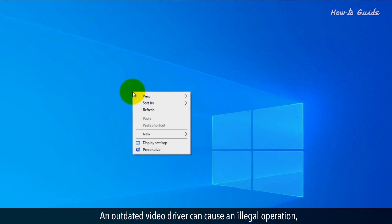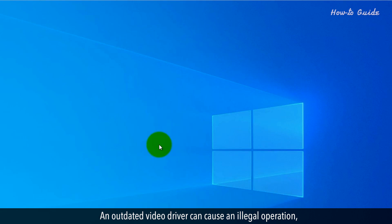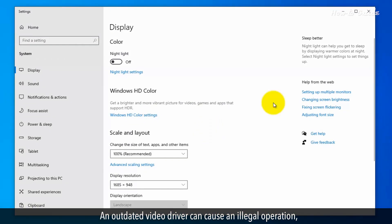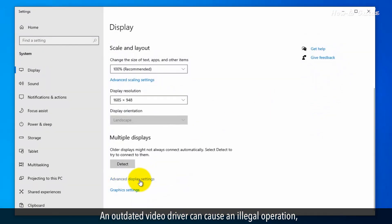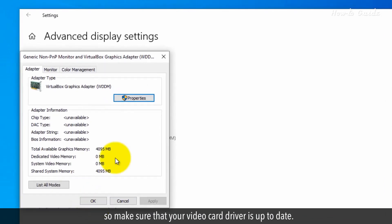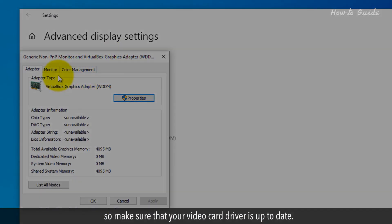An outdated video driver can cause an illegal operation. So make sure that your video card driver is up to date.